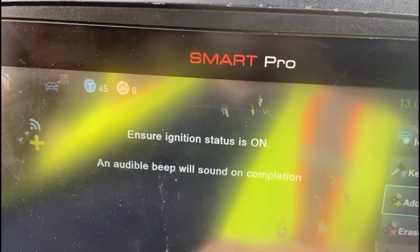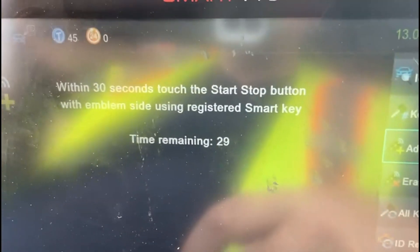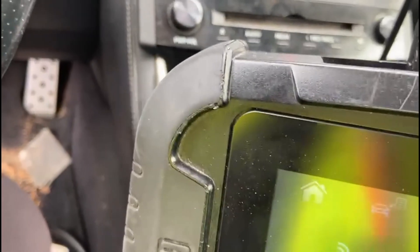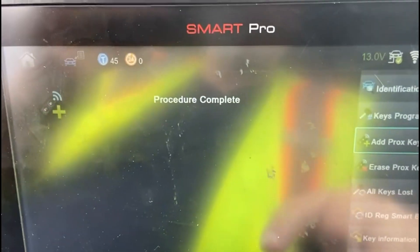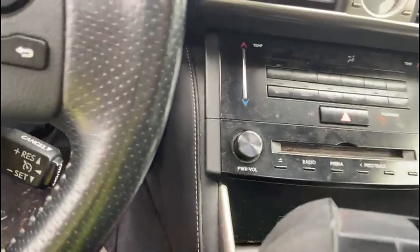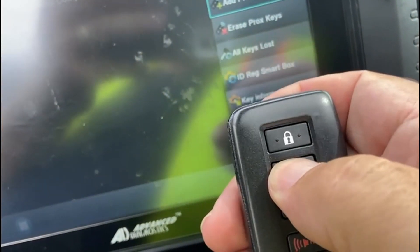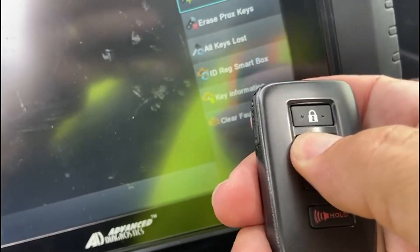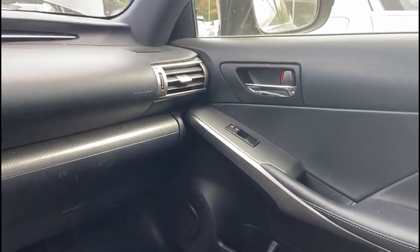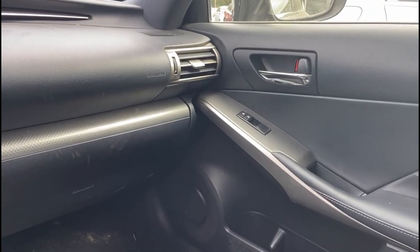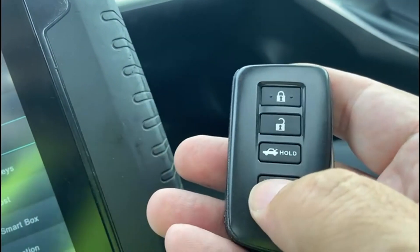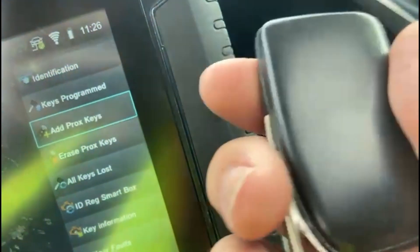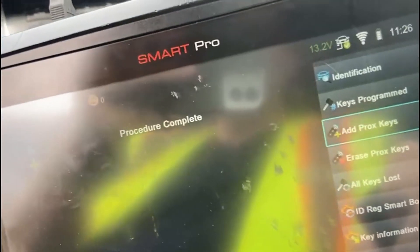Ignition is in the on position — still is. Hold up a working key, you get one beep, and the procedure is complete. Turn the ignition off and test the functions on the key — they work just perfectly. All done. Thanks for watching.